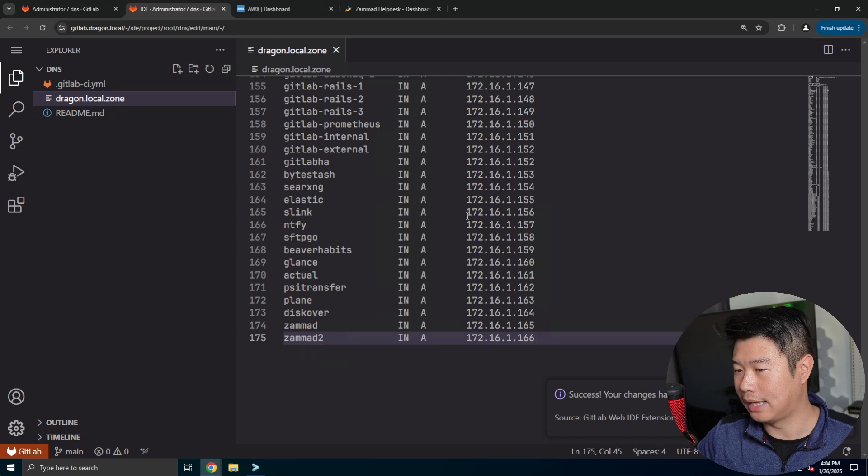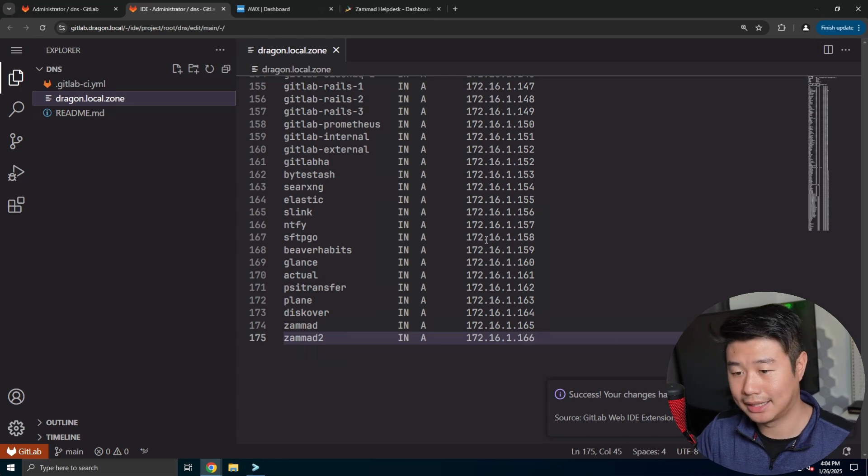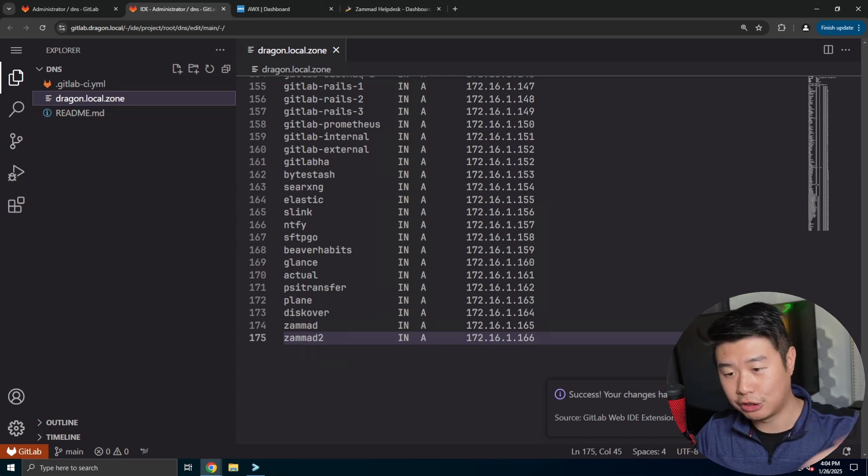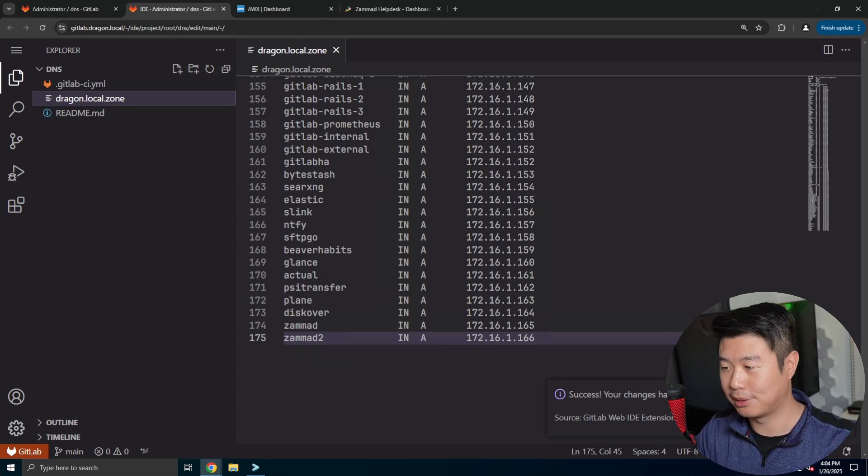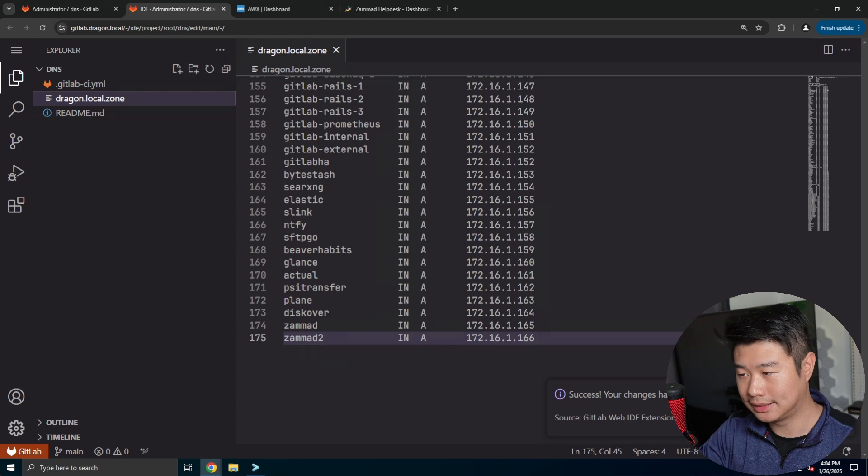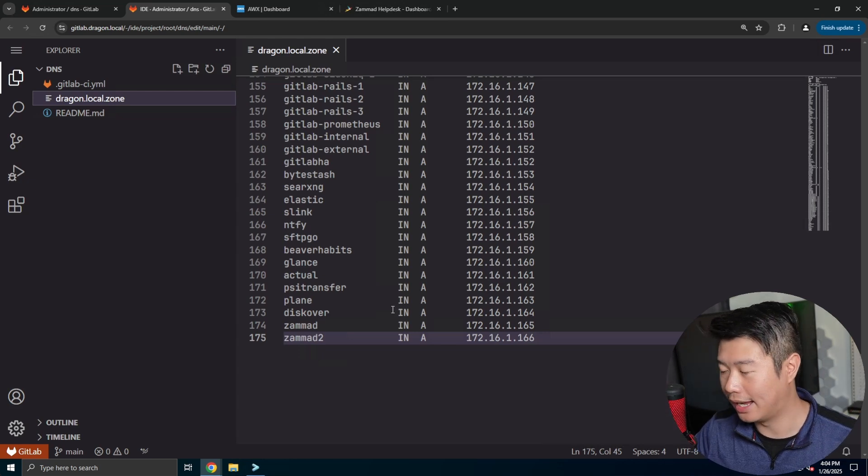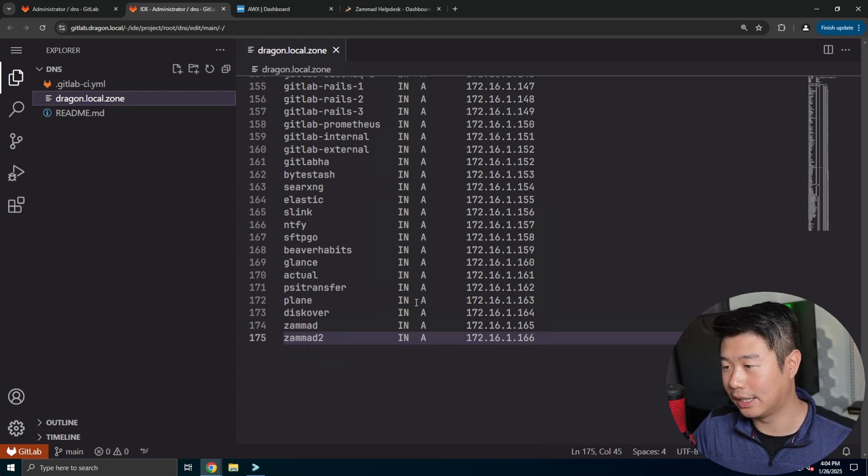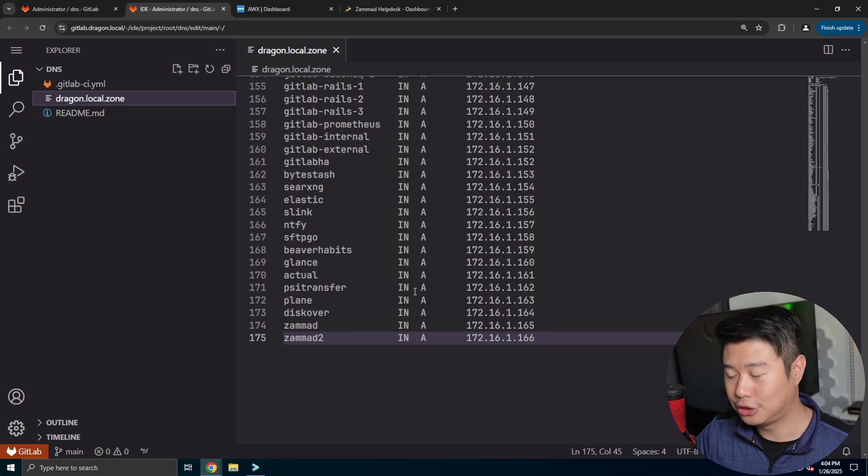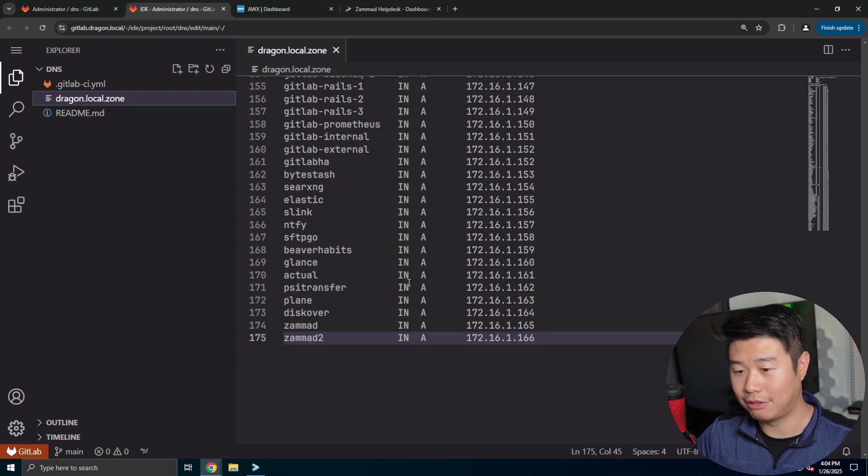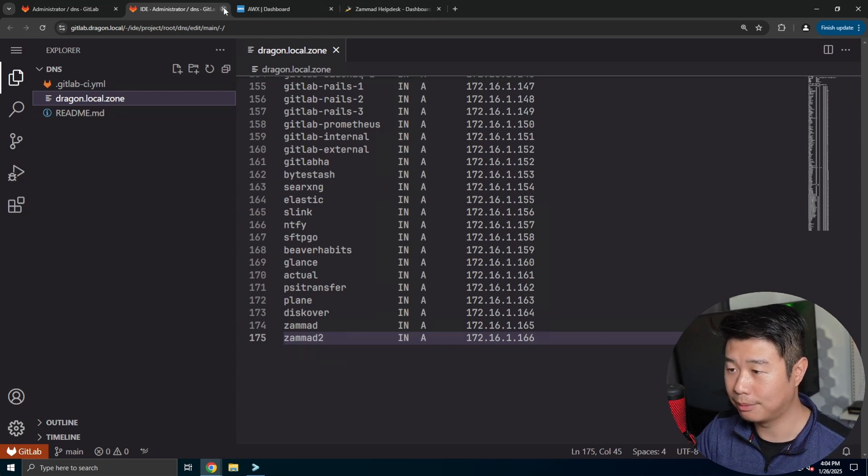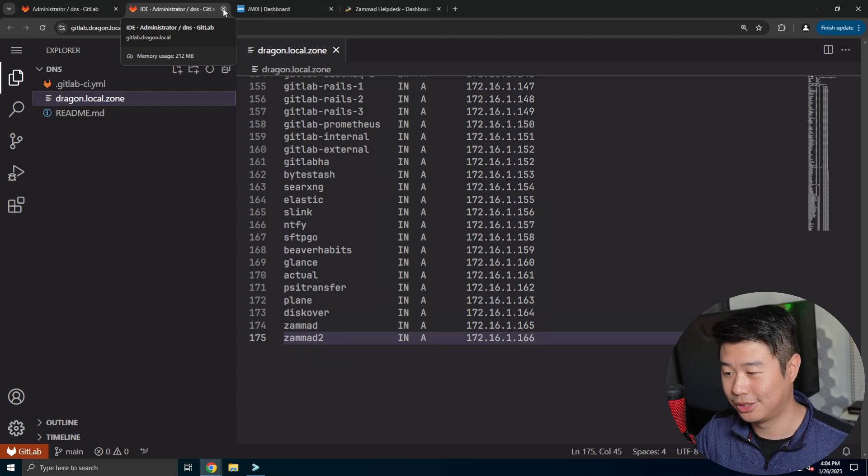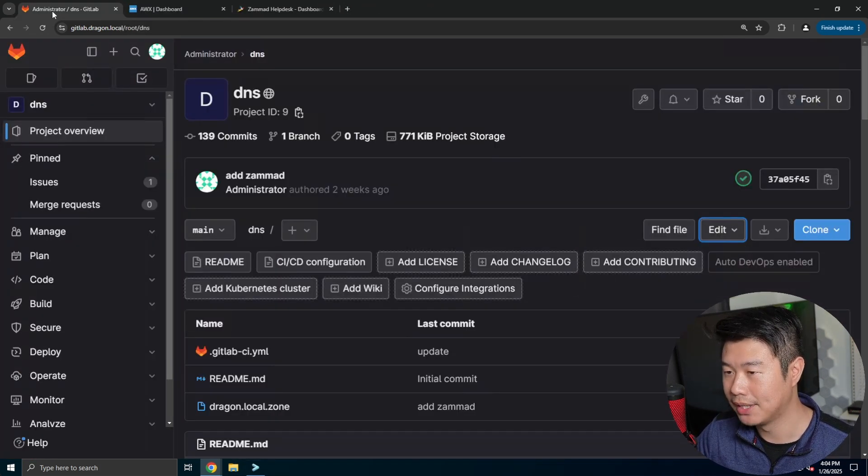So with how I set up my GitLab pipelines, and if you're interested feel free to check out my automation playlist series in the description below, it will essentially upload this file to my bind DNS server and then reload the zone, which will make it so that essentially I can resolve it, which is great. So now I got DNS set up.